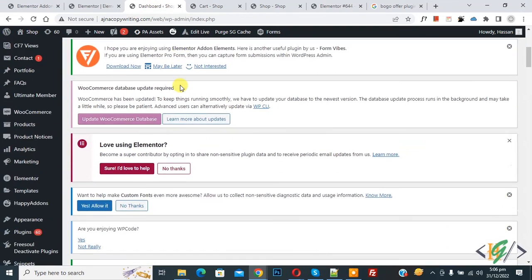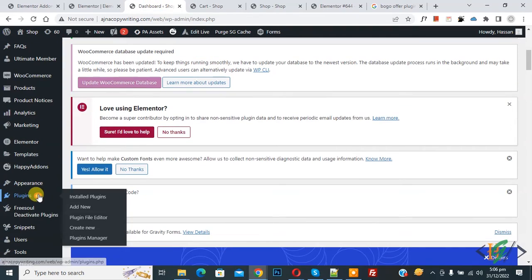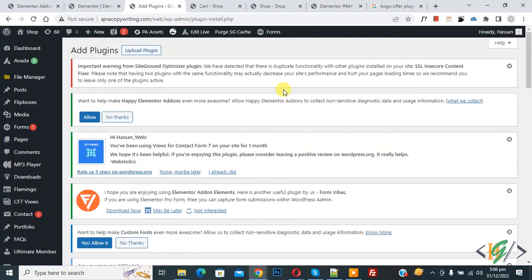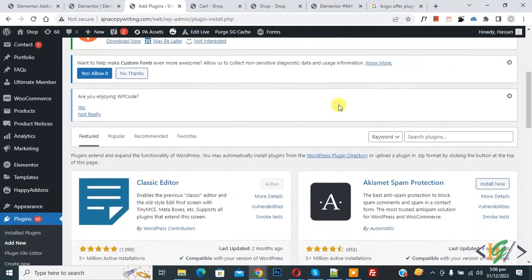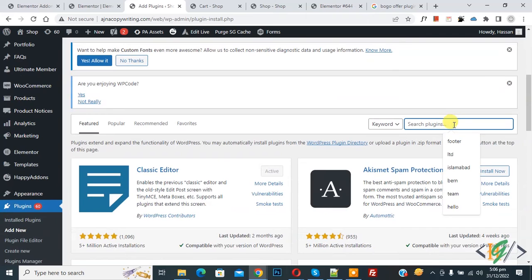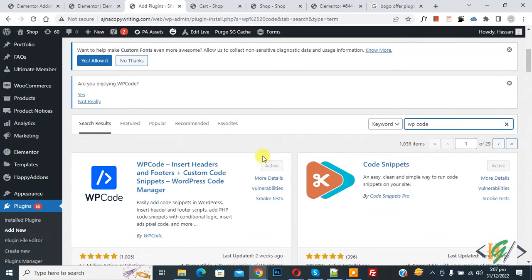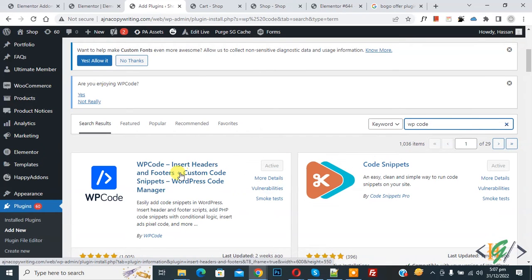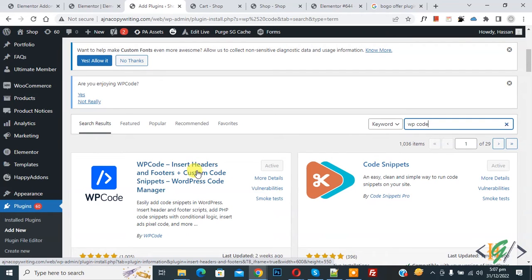On left side you see plugin, so click on add new. Now in search plugin write WP code. This is the plugin we will use: WP code insert header and footer custom code. You will install this plugin and then activate it.